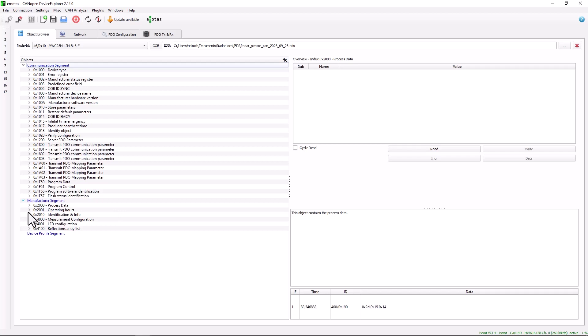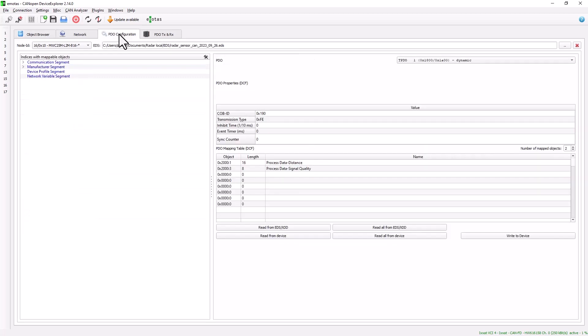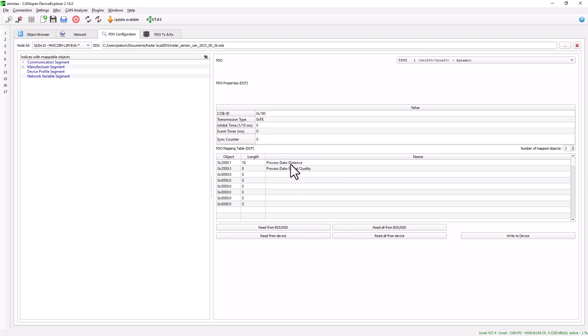A very important part of CANopen parameterization is the mapping of process data objects, so-called PDOs. We can see this on the PDO configuration tab. Two PDOs are currently mapped here: the distance PDO and the signal quality PDO.